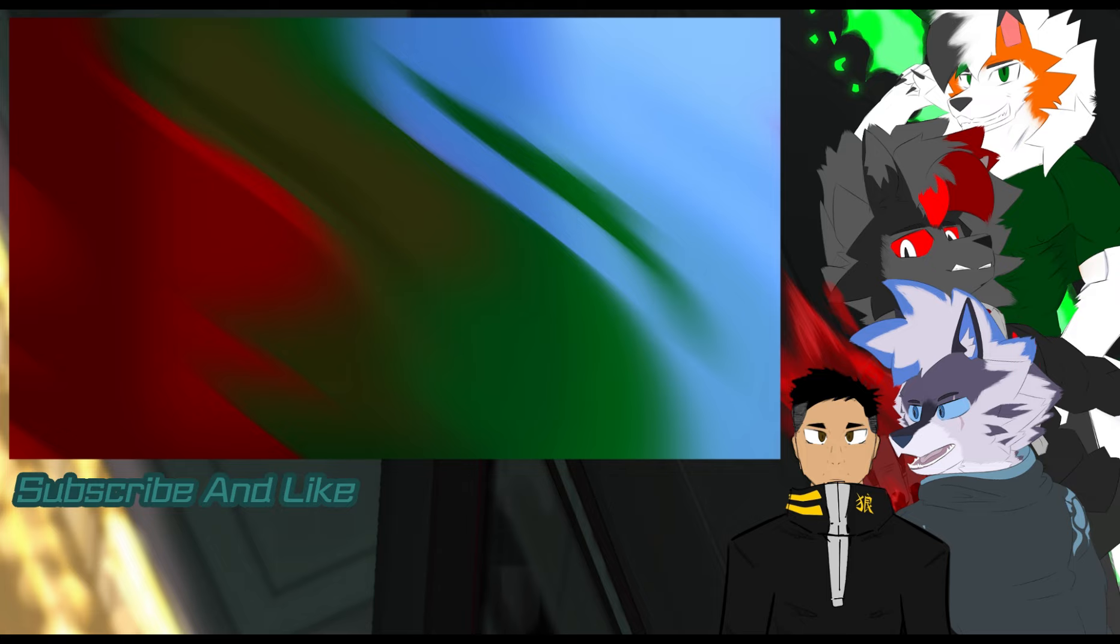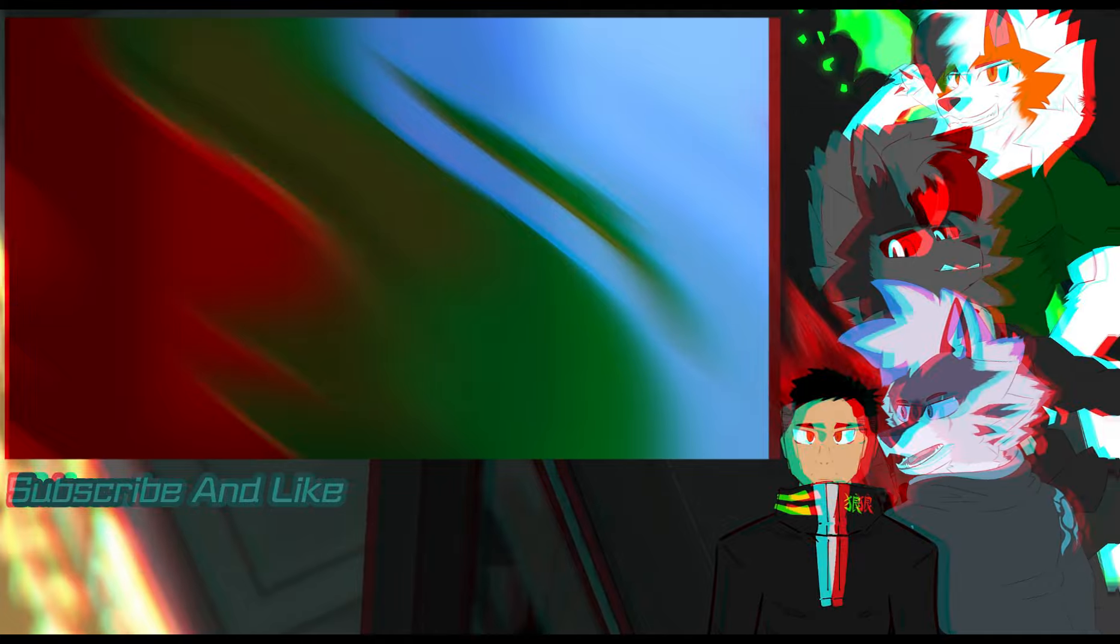And so then, that concludes this episode of Dusk Talks Bluey, Desires and Disappointment. Thank you guys for watching, comment, like and subscribe and I'll see you guys in the next video. See ya!